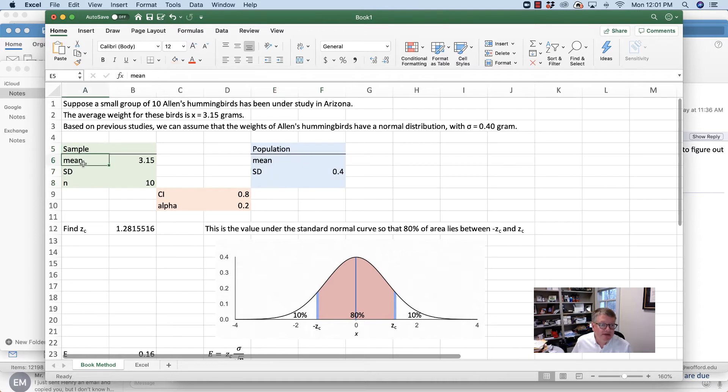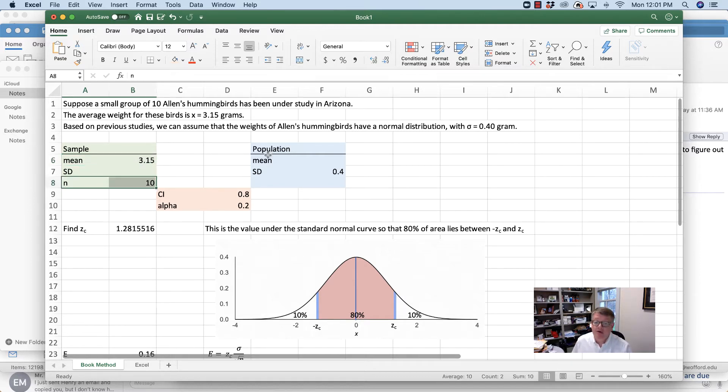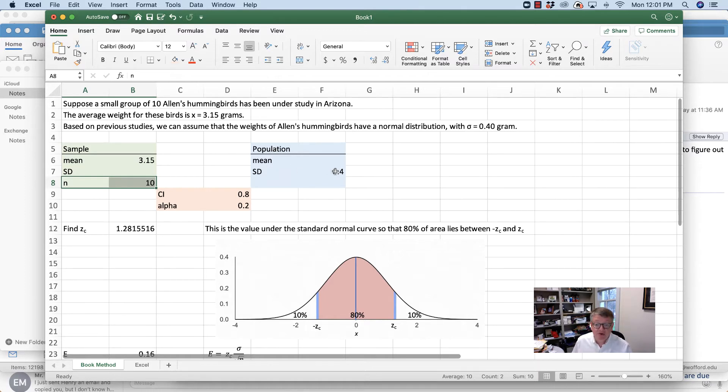What do I know about the sample? They've told me that the sample mean is 3.15 grams. I don't know the standard deviation for the sample. I do know n for the sample is 10. I don't know anything about the population except that the standard deviation for the whole population is 0.4.